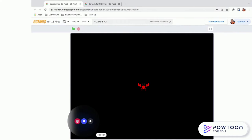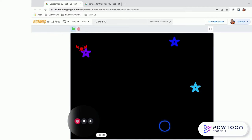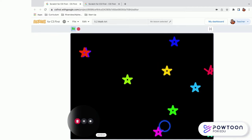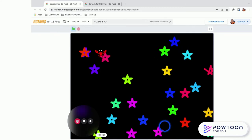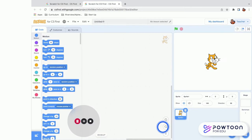Hi friends, this is the first of two tutorials for our project Math Art. In this tutorial we're going to learn how to code a sprite to spread random stars all around our screen by having the user press the spacebar. So let's get started — we're doing this in Scratch, so you need to start with a new project.